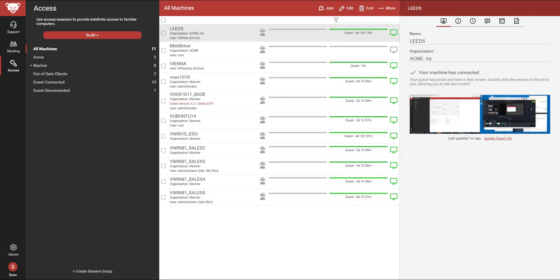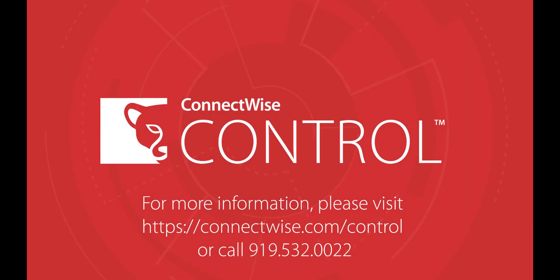This concludes the ConnectWise Control 6.4 feature overview. Please be sure to visit our help page at connectwise.com/control-docs or contact our support team if you have additional questions.